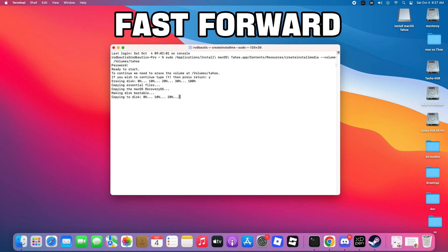This method doesn't only work for macOS 26 Tahoe — you can create a bootable USB for any macOS version you like. Just follow the same process. The only thing you need to do is use the exact name of your USB flash drive, for example macOS Ventura, and remember to rename the text command volume to match the exact name of your USB drive. You can download the installer directly from Apple's official website.